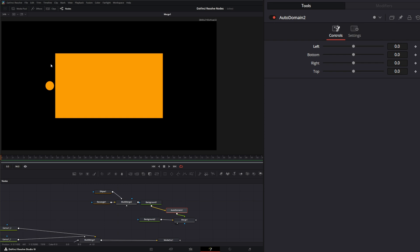So if I bring in an auto domain and input it, the minute I start changing, you can see we're cutting in on our little circle. Because our domain of definition is already set by Fusion to say, hey, I'm only going to go around these pixels in a little square domain of definition.